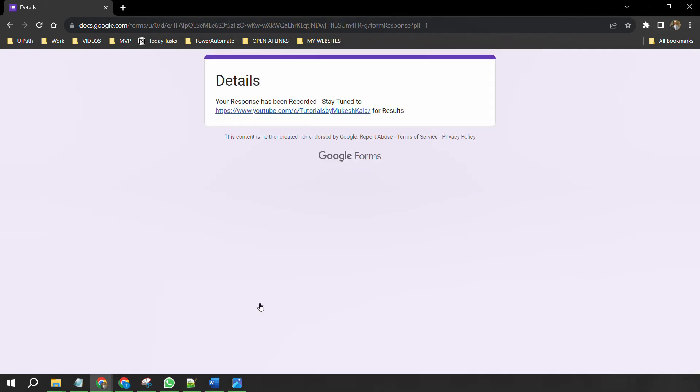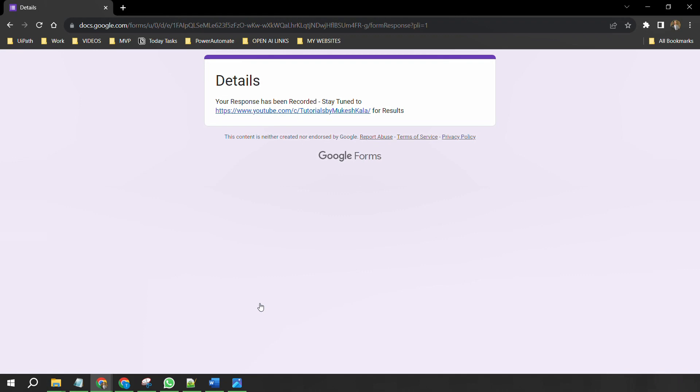Once you are done with all the questions, you have to click on the submit button, and you should see this message as you are looking on the screen, which says that your response has been recorded. Stay tuned to this website for results. So this is nothing but our YouTube channel link. Okay, so make sure that you get this response that your response has been recorded so that your details, your entry, your submission is visible to me.